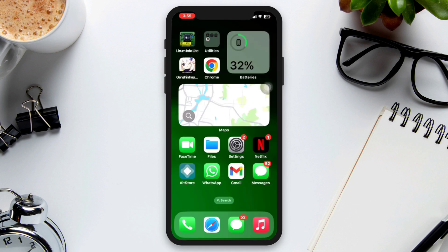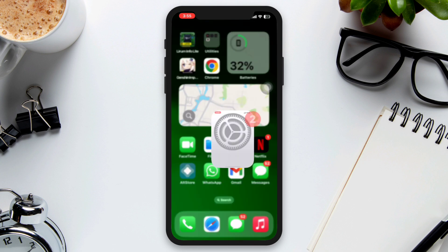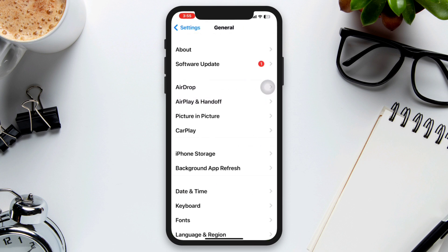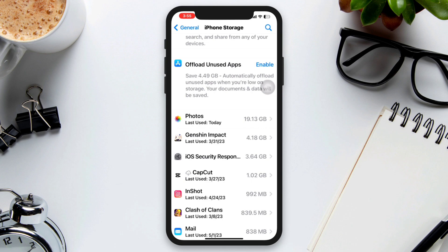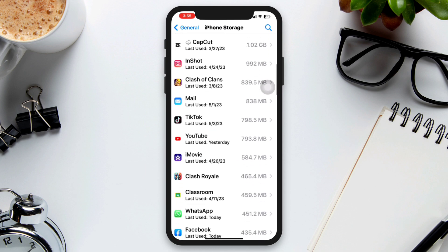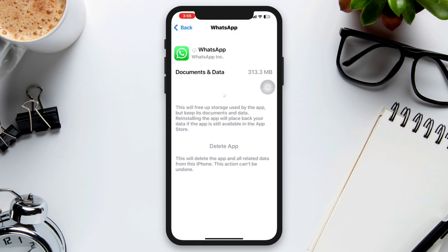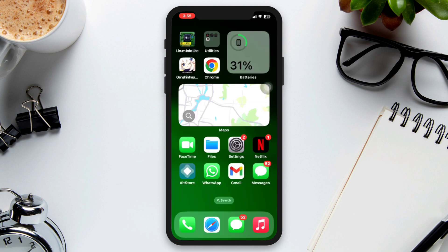Solution 1: Offload the app. Open Settings, scroll down, tap General, tap iPhone Storage, find WhatsApp, tap on it, tap Offload, then tap Offload again. Now tap Reinstall and wait for a while.